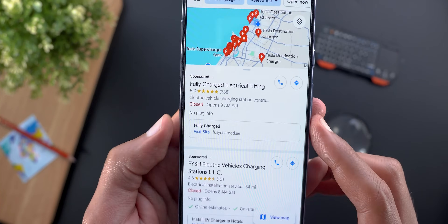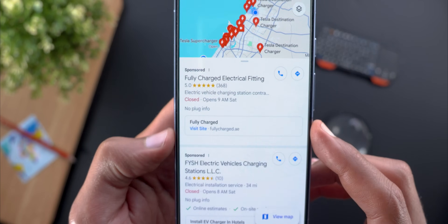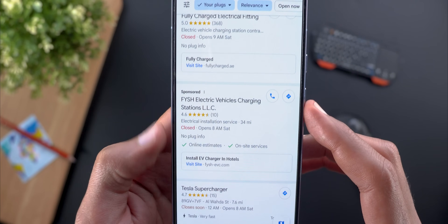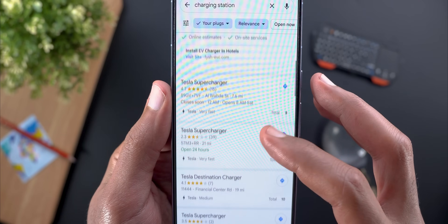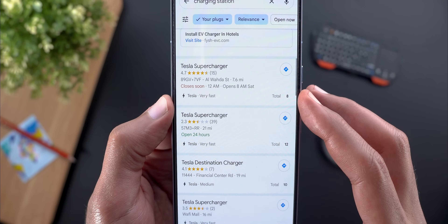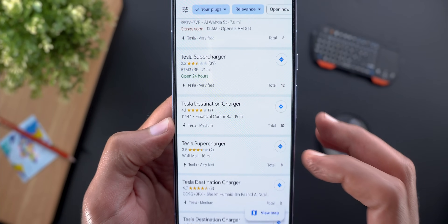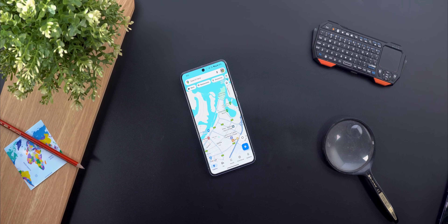Not only this, but now you can tell the charging speed of each station. For example, here it says that this one is very fast, this one is medium, and so on and so forth. So that's pretty much it for today — those are all the new changes in Google Maps. Please let me know in the comments your opinions about these new changes. Thanks so much for watching and see you in the next video.